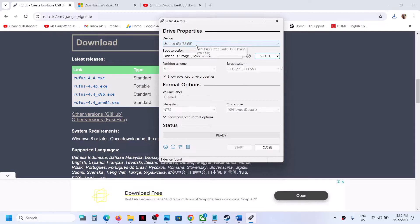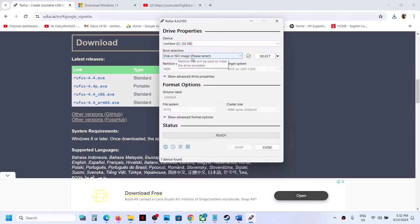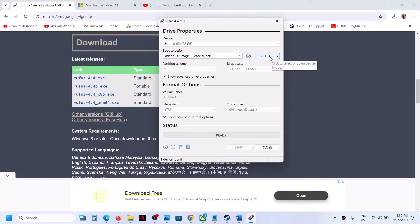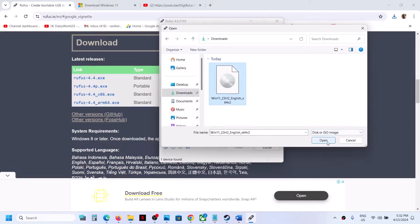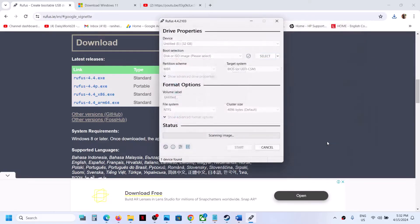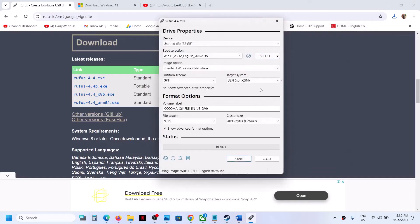In my case, the USB flash drive is already selected and it's disk or ISO image. You have to select the image from here. You can go to the download folder. I can see the file, select it.